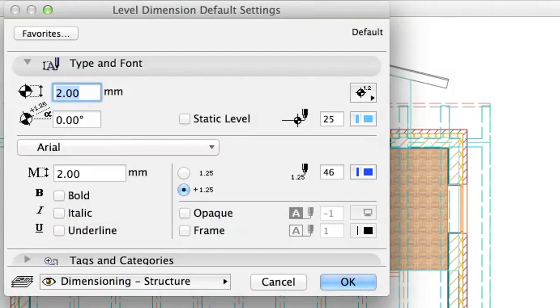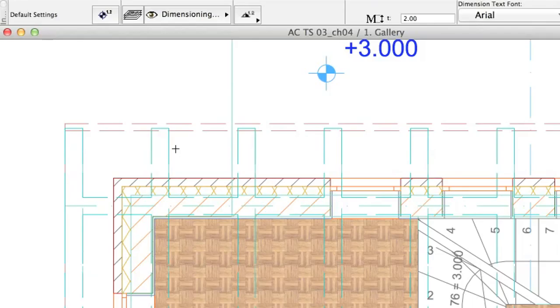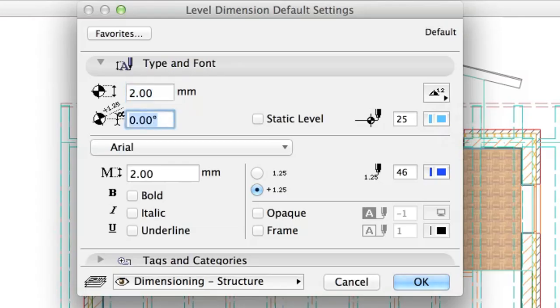To change the marker type, open the Level Dimension default settings and use the Select Marker Type icon in the Type and Font panel. For the markers at the bottom eave, set the Marker Rotation Angle to 180 degrees in the Type and Font panel.